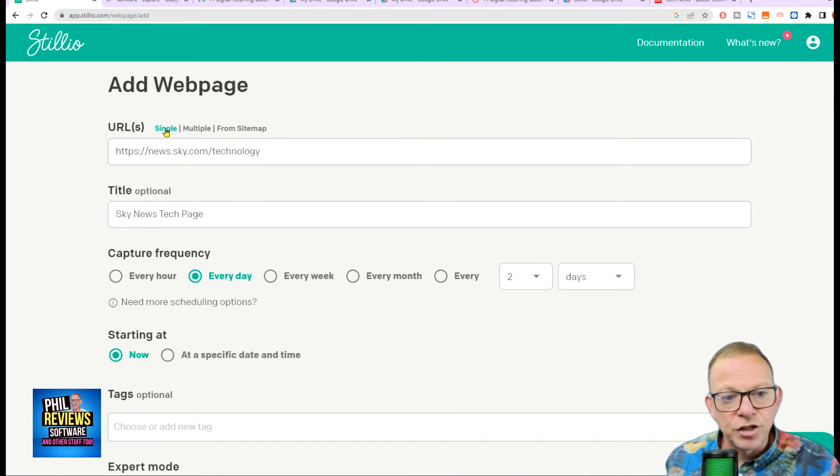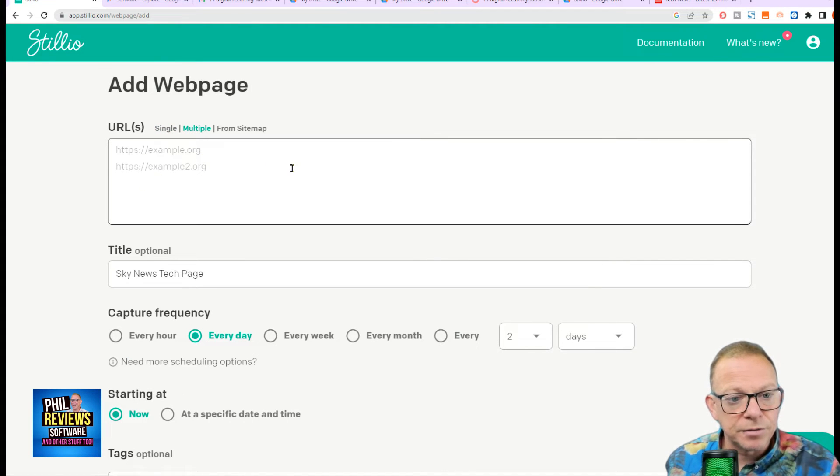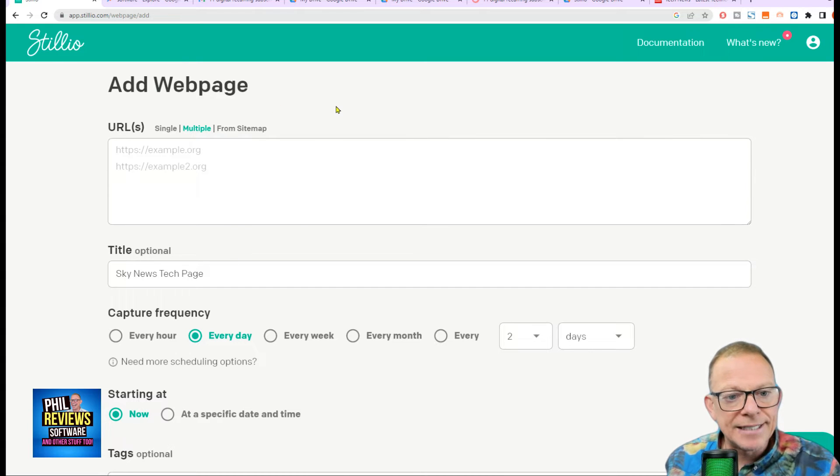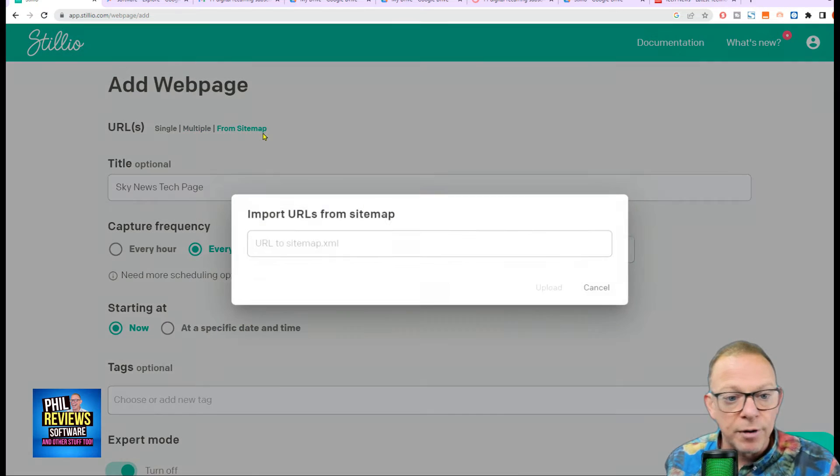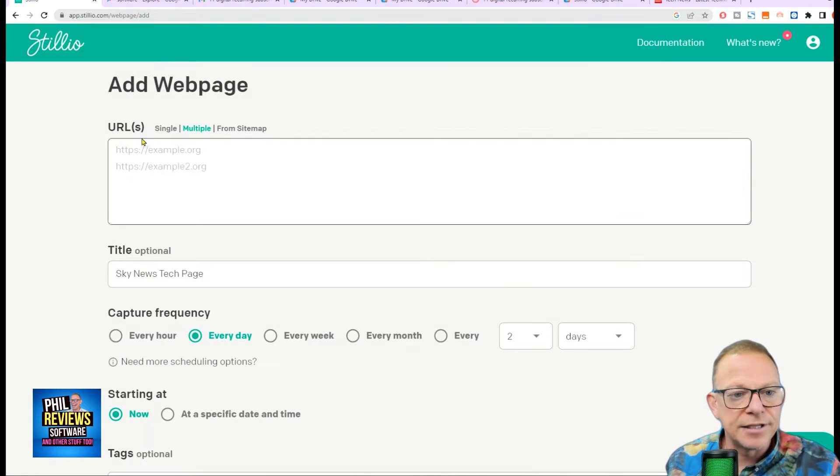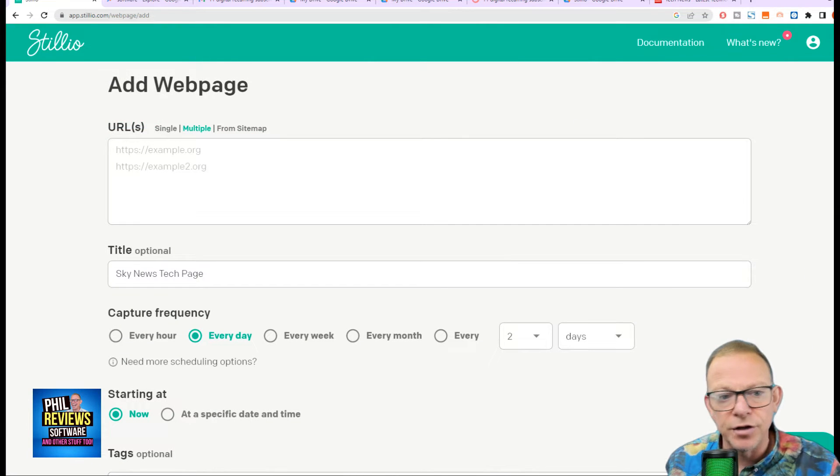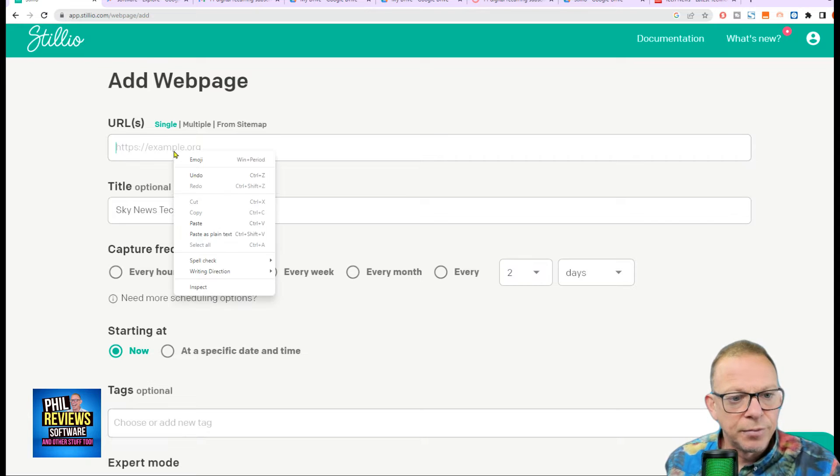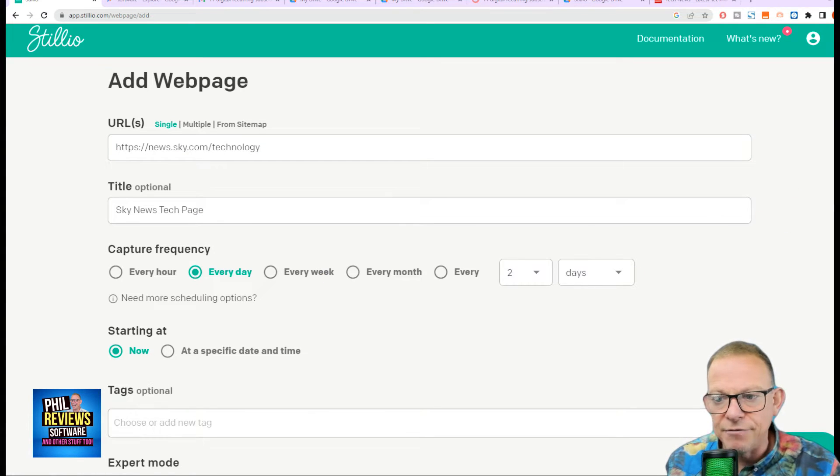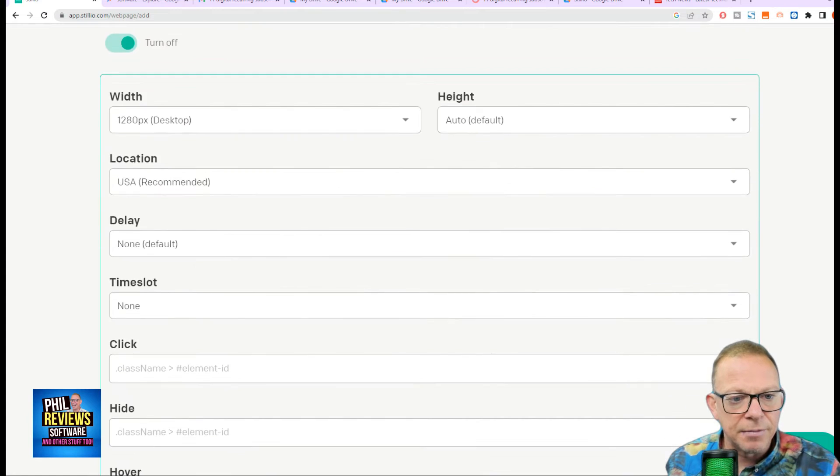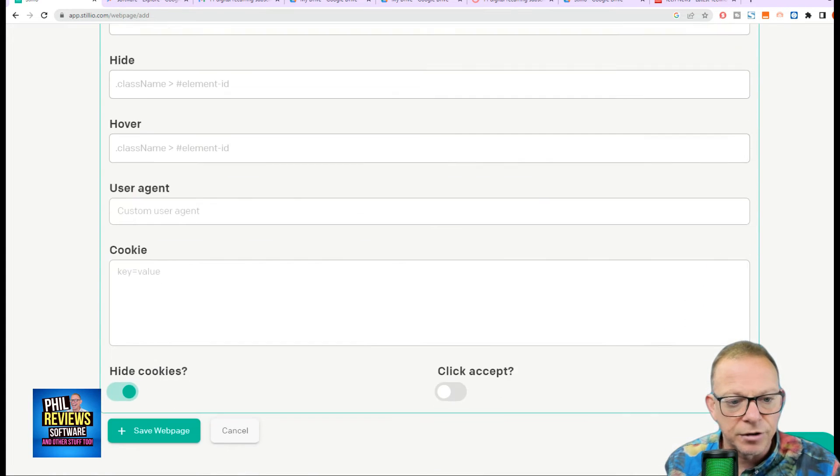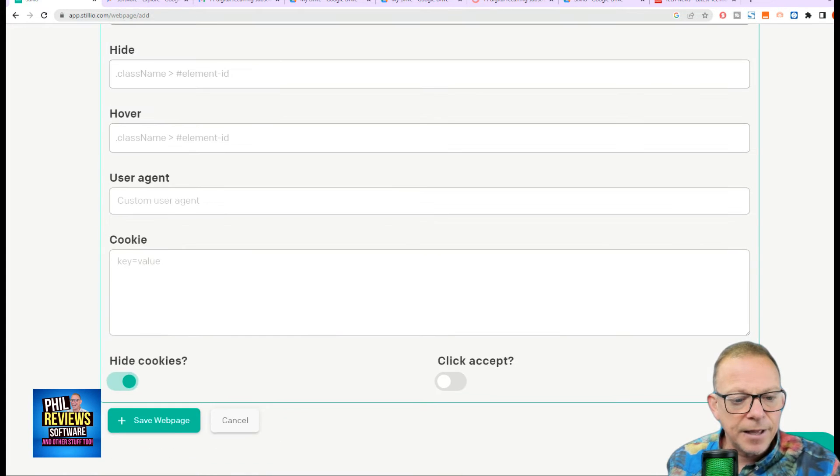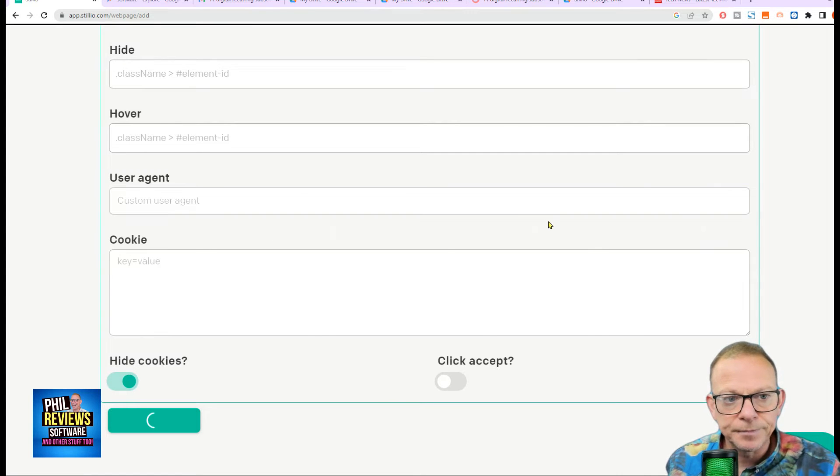Now, I'm not going to pretend I'm an advanced user, but if you understand this and obviously look in the Stillio documentation, you can also set up these parameters like the click, hide, hover, user agent, and the cookies. So, I'm obviously just capturing the single URL, but you can add multiple URLs to capture and it will save them all under that one setting or from the sitemap. And you can upload the sitemap XML there and set up a sitemap. So, once you've done that, once you're happy with it, so we're going to go back to the single, put the domain in again, set it up. It's going to capture every day. I want it to start now. I'm going to capture the desktop site. And I'm happy with that. I click save web page.